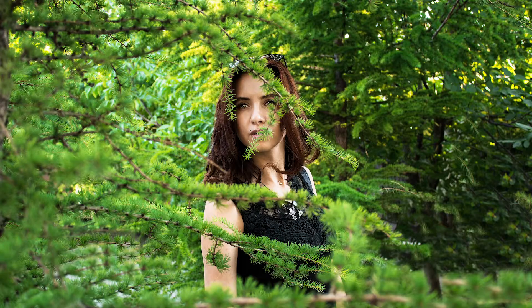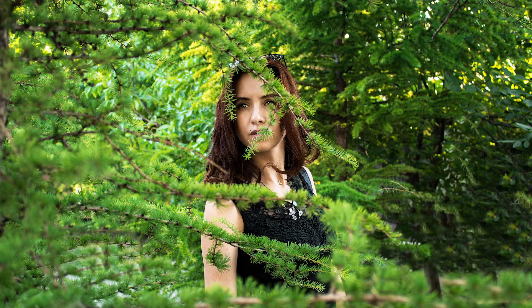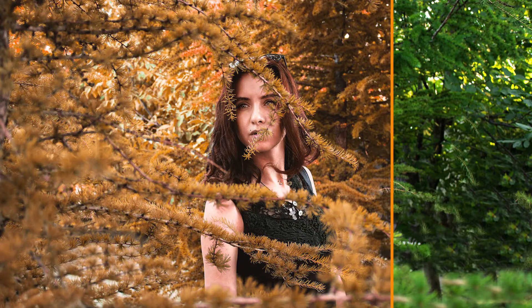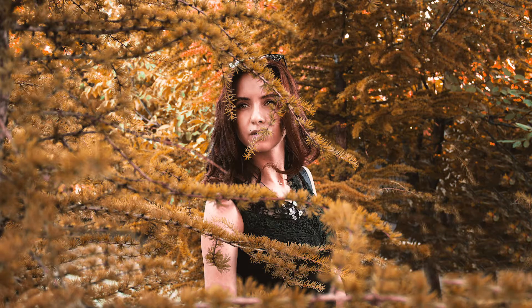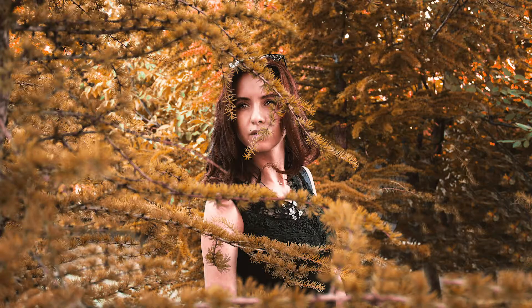Hi guys, it's the return of the two-minute tutorials and today I'm going to be discussing how you can create an autumnal effect in your photos and I'm gonna start right now.